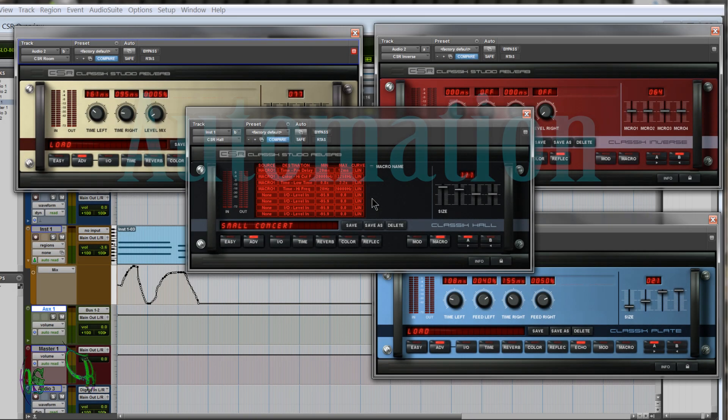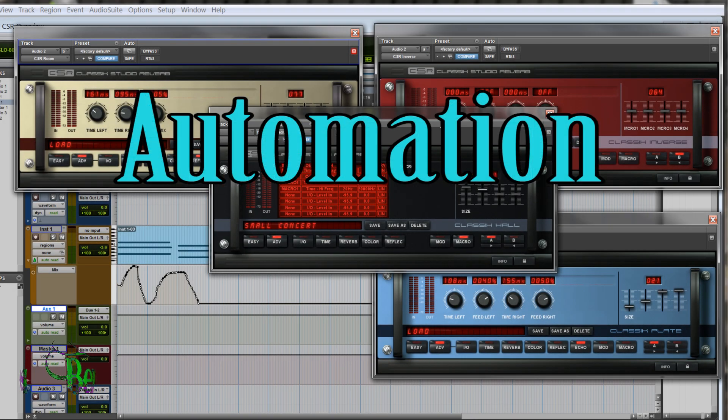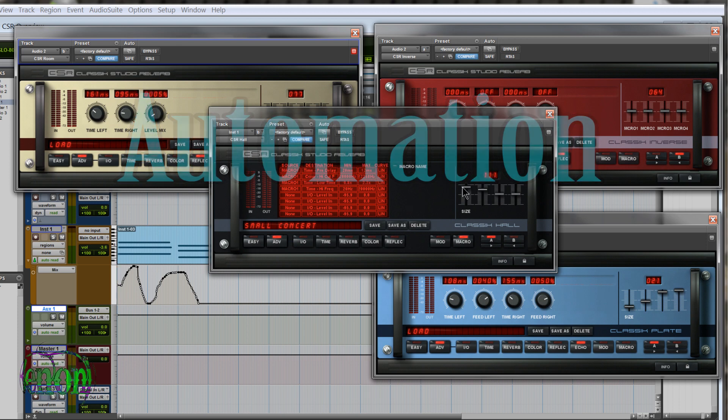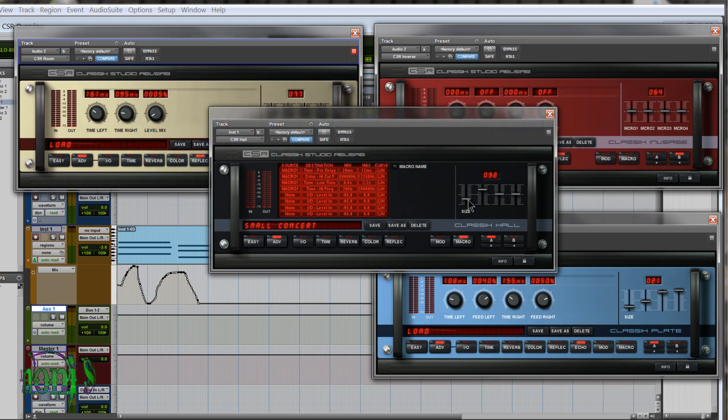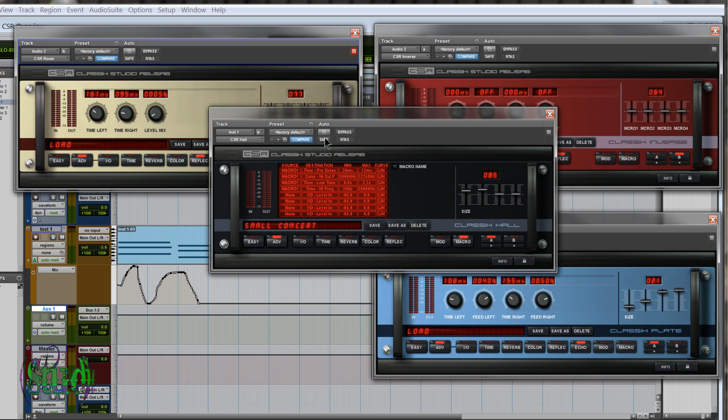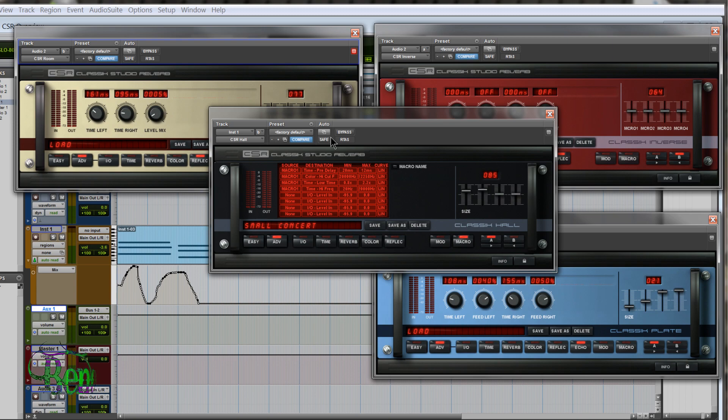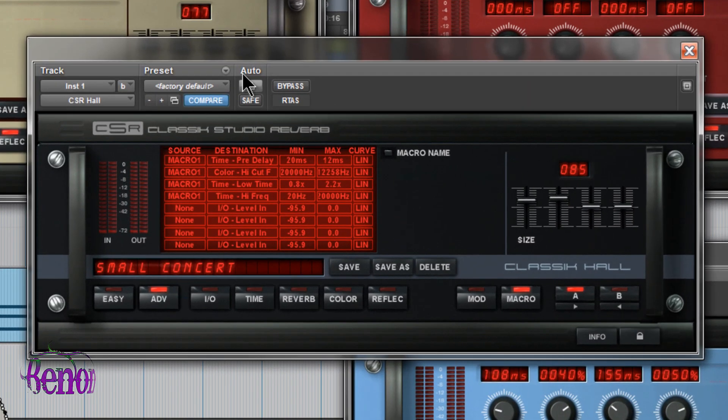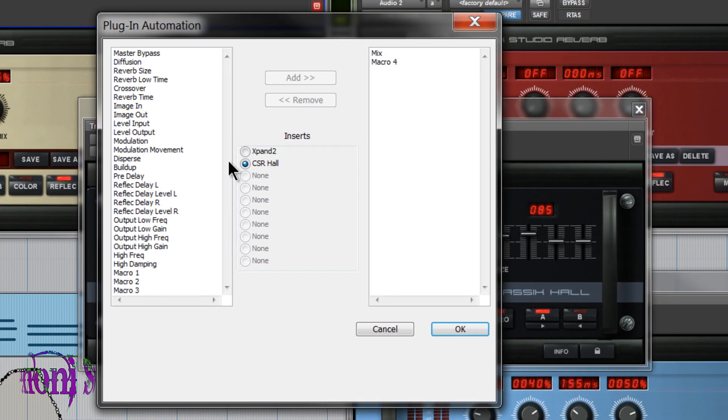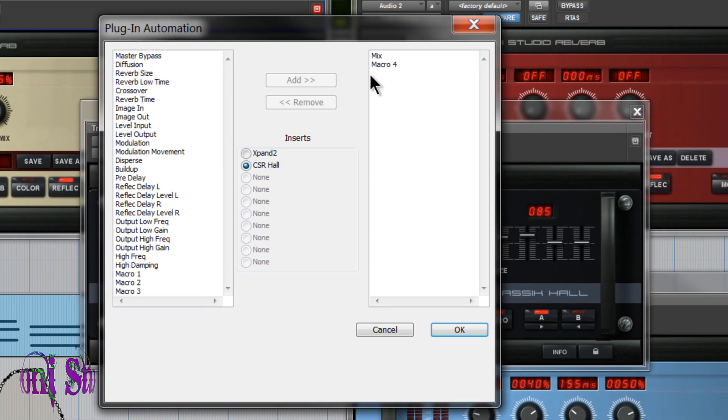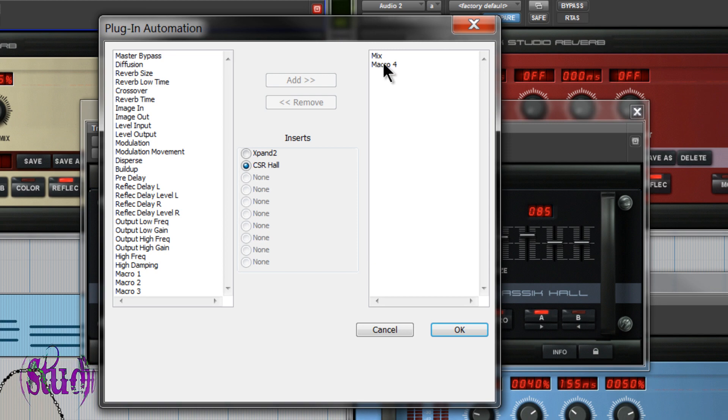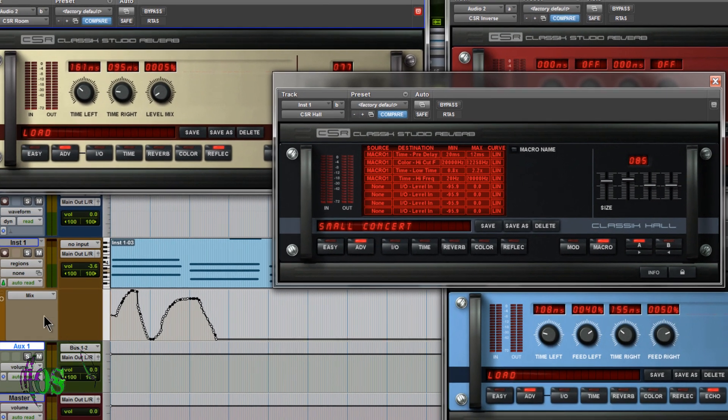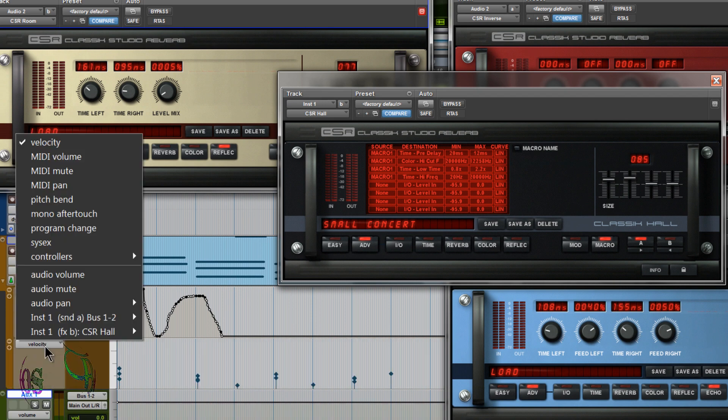So that about wraps up this video. But I'll just mention a couple more things we can do. Not only could we move these sliders manually by clicking and dragging, we can also automate not only the sliders but several different parameters in the Classic Studio Reverb bundle. So we'll go to the automation list and I'm in Pro Tools here. You'll see I've already added mix and macro four to my automation list. Click OK.